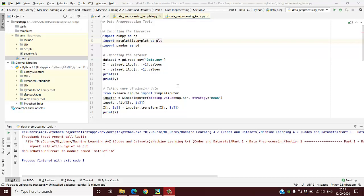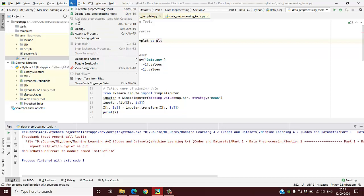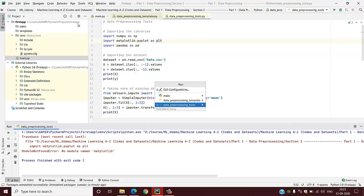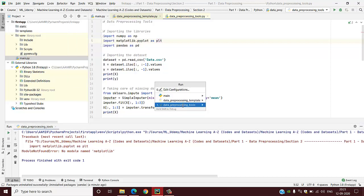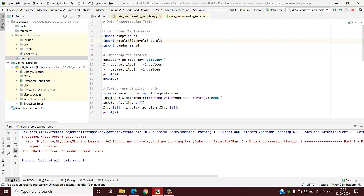Hello everyone, today I will show you how to install packages in your Python application using the PyCharm software. As you see, there is a sample code I wrote. If I try to run this code, it shows an error like module not found error. There is no module named numpy.